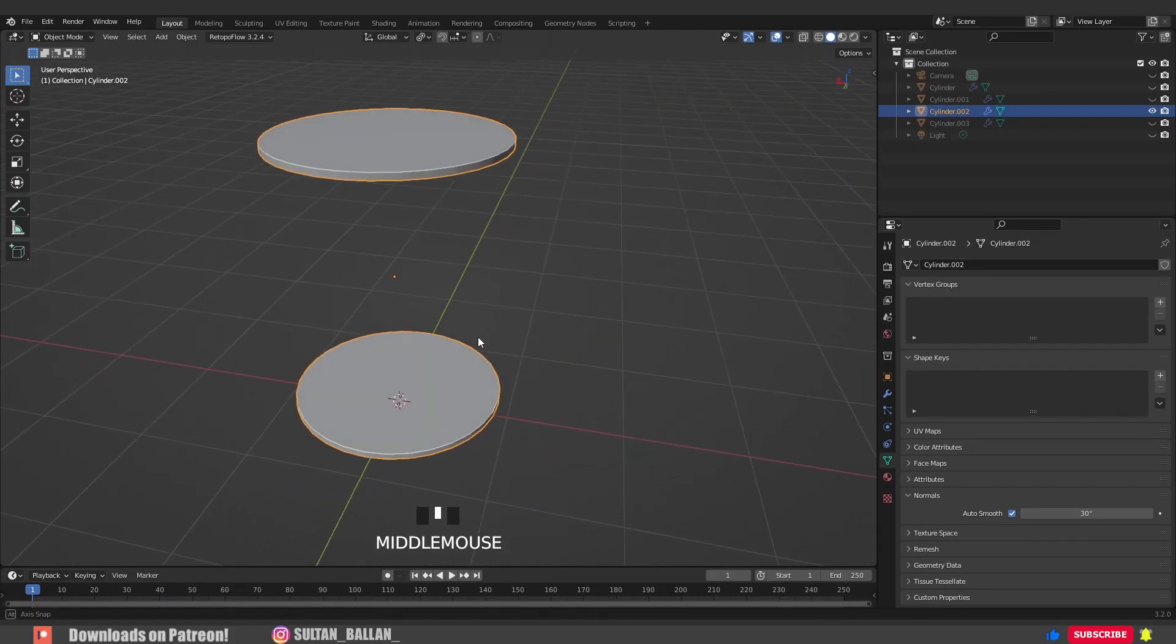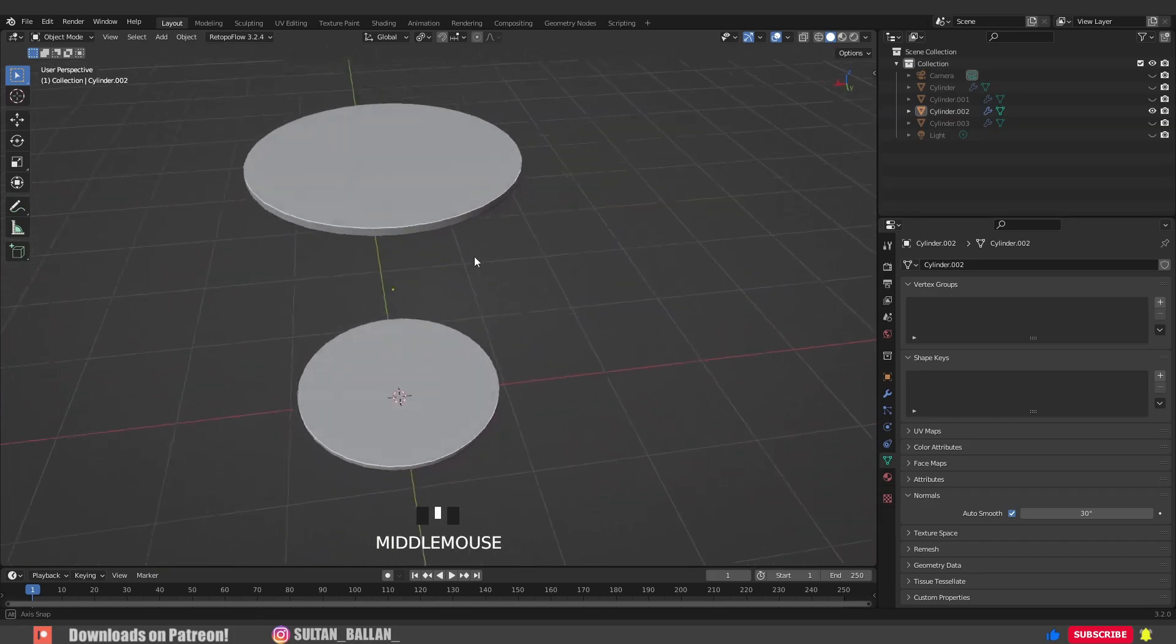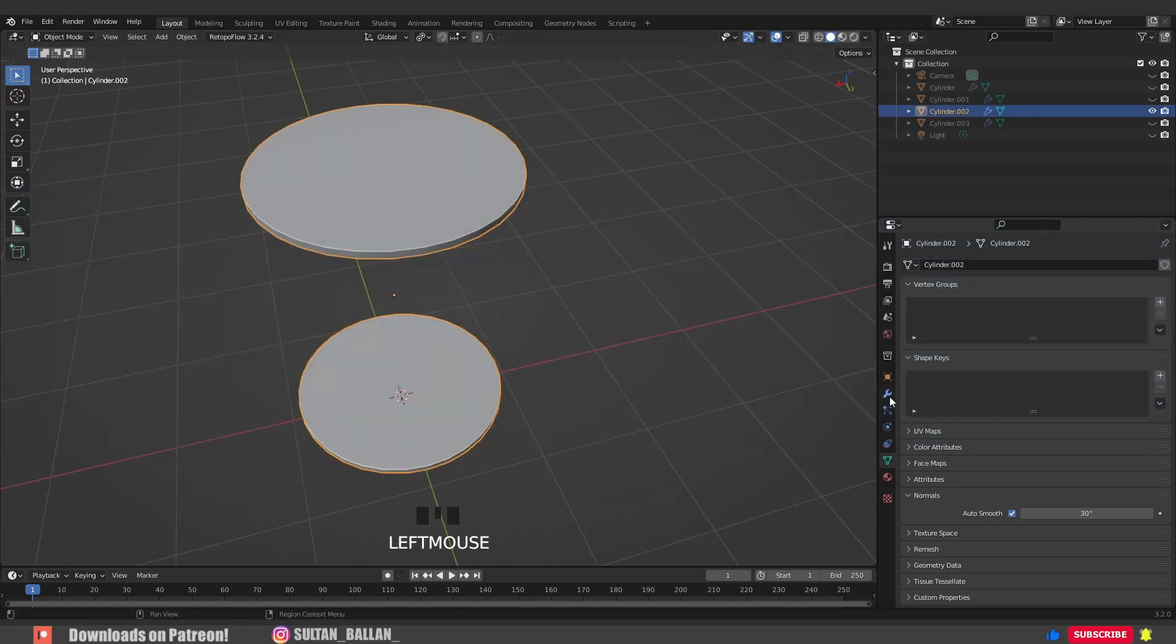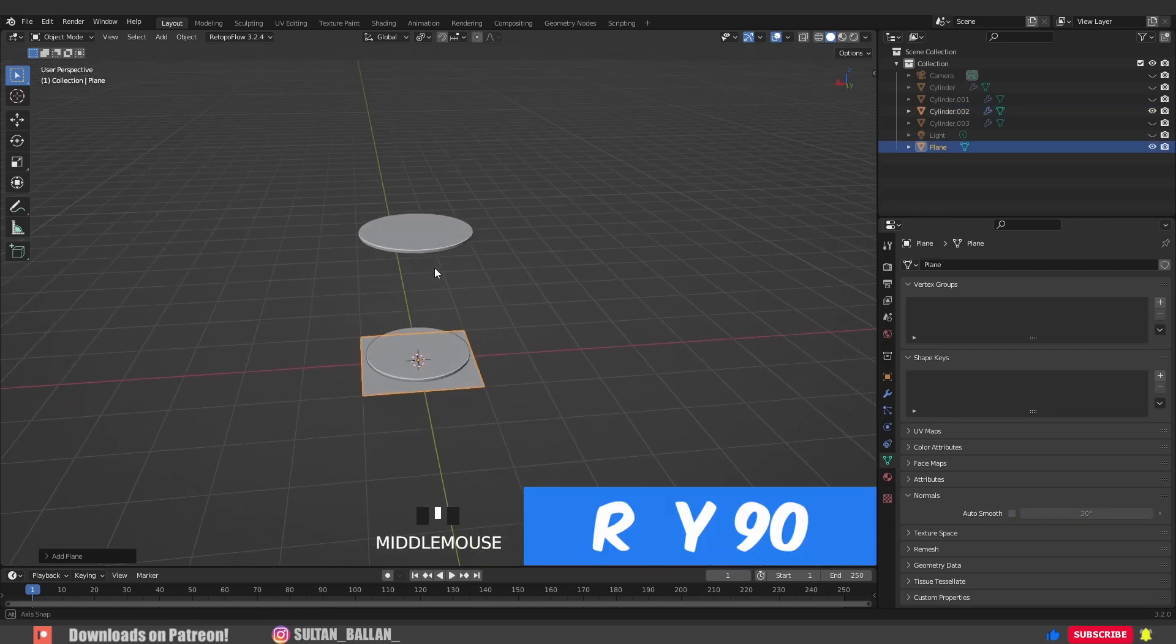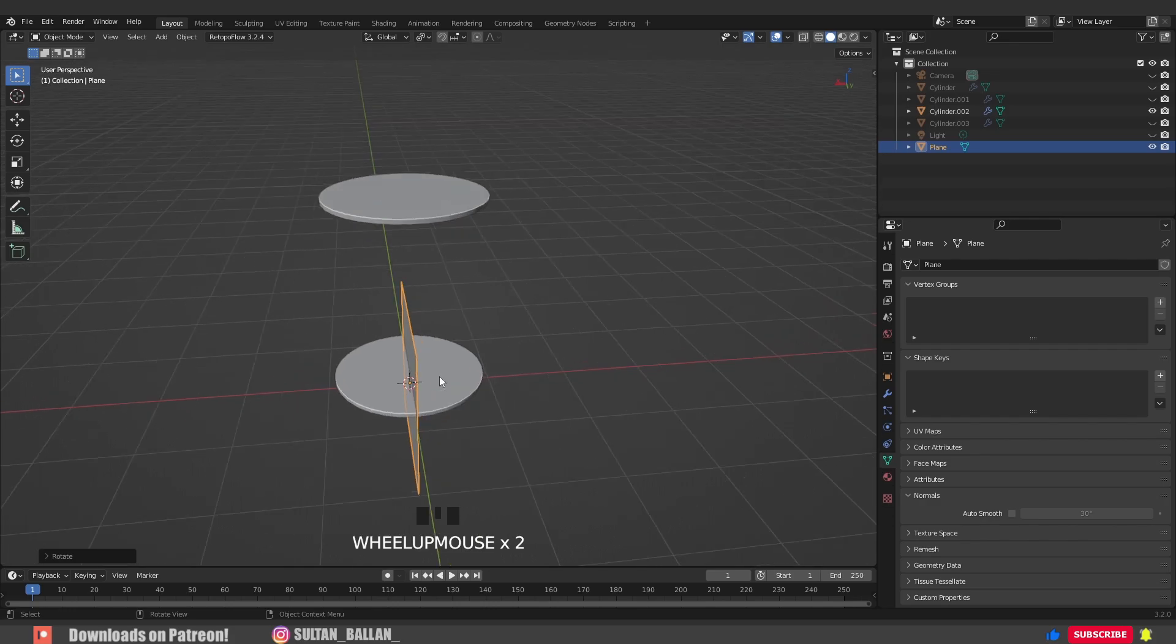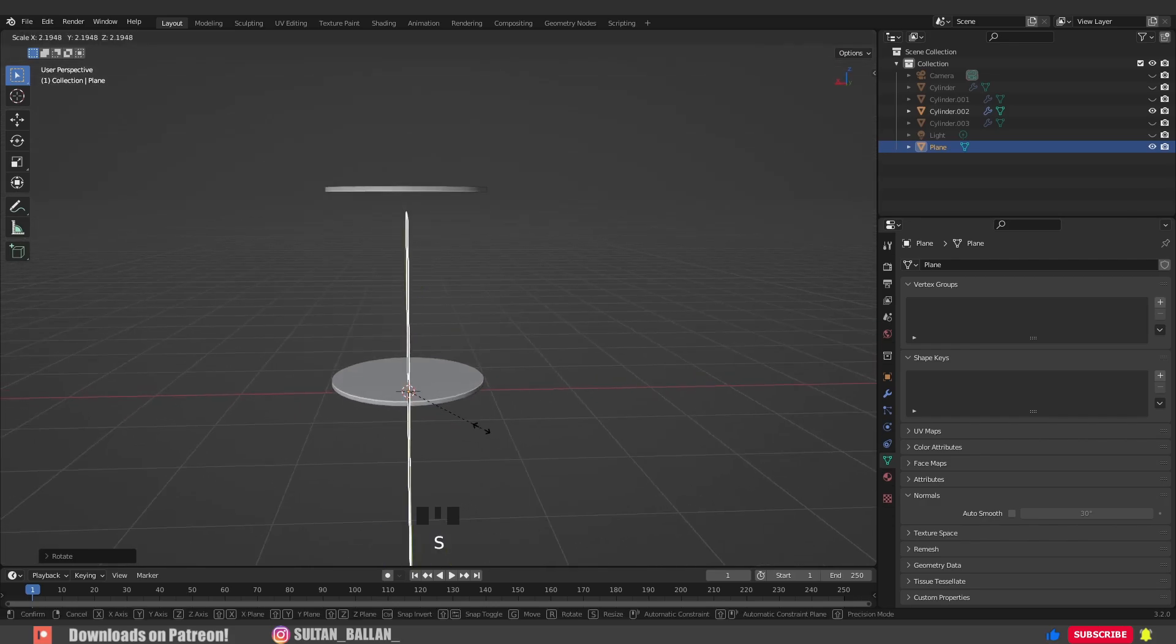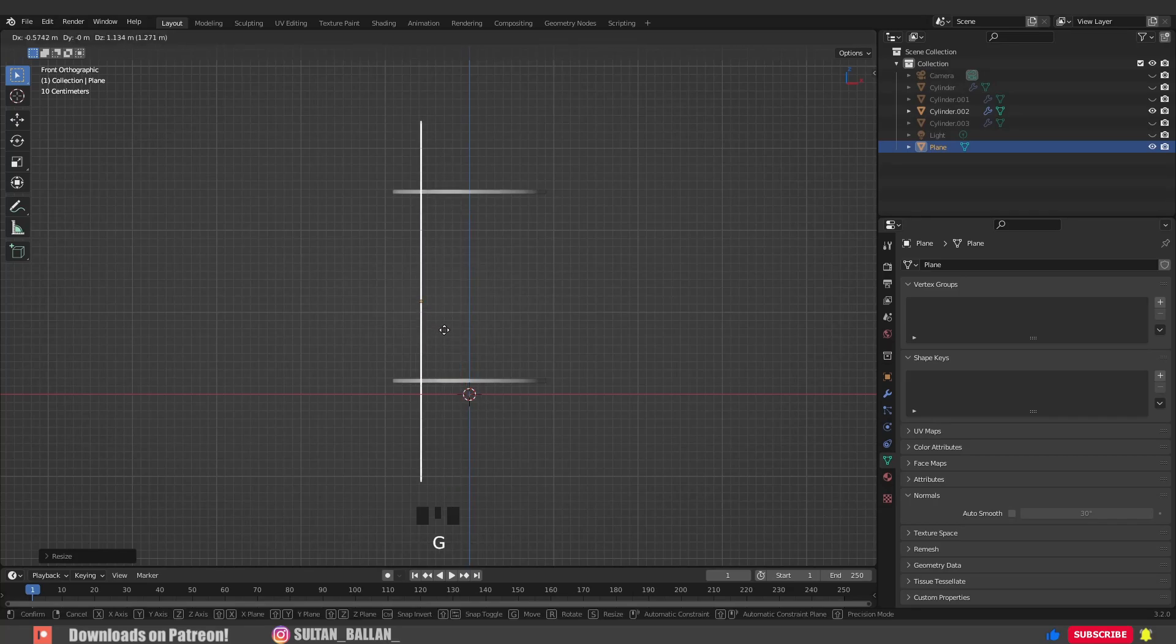Now we need to cut the surface using the Boolean modifier. Go with Shift+A, mesh, plane. Hit R+Y+90 to rotate the plane around the Y axis. S to scale it a bit. Press 1 on the numpad to go to front view. Grab this bad boy into there.